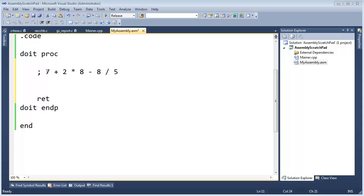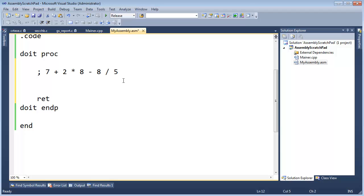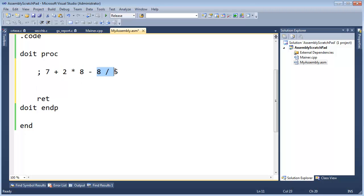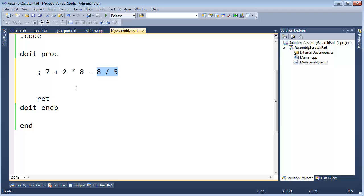So notice here I've written a somewhat more complex expression. I have 7 plus 2 times 8 minus 8 divided by 5. And going off our order of operations, multiply and divide have higher precedence than addition and subtraction. So we need to do the multiplication and the division first, and to be super technical, we need to do the multiplication before we do the division. Because when operators have the same precedence, we then evaluate them from left to right, and the multiply is on the left, the divide is on the right.